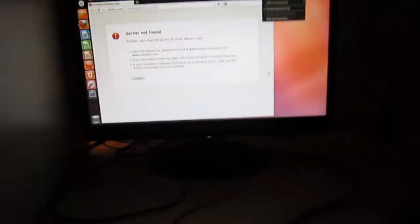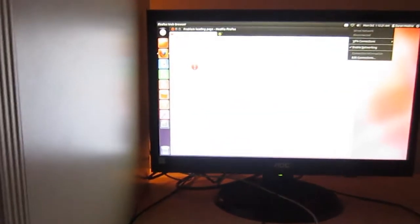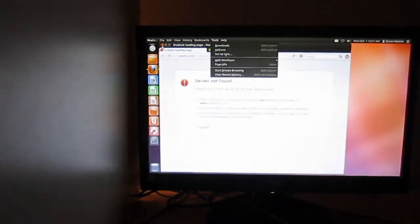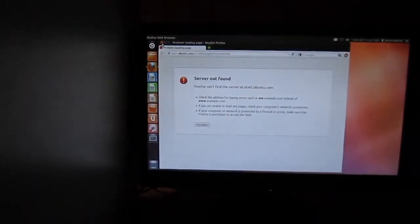Alright guys, as you see I'm on the custom built computer, and you may notice it's running Ubuntu.